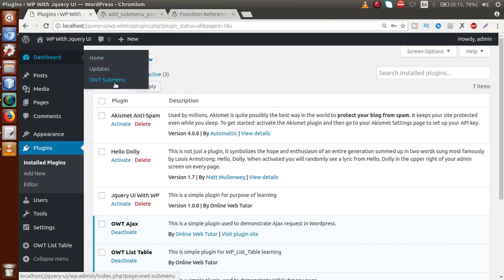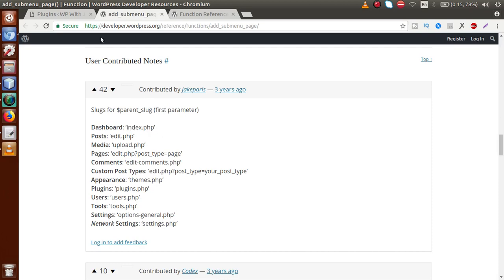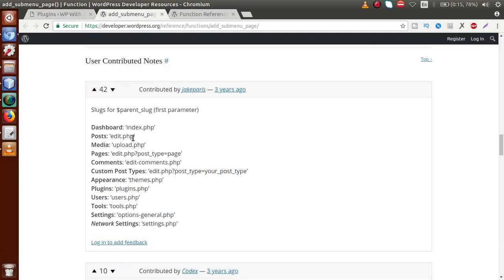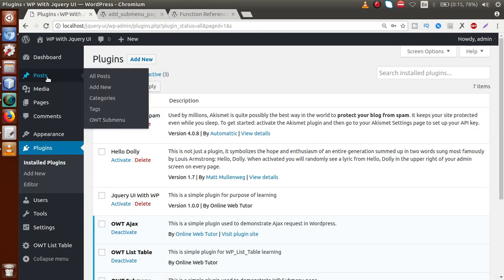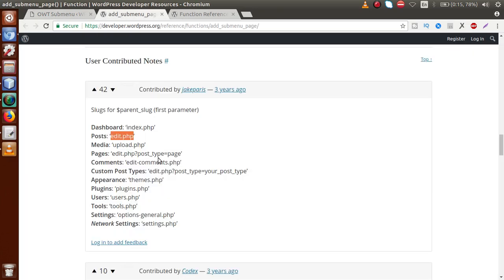Save the file and go to the browser. Reload the page. When we hover over the dashboard, OWT Submenu has appeared inside the dashboard — because we passed index.php as the parent slug. Now, if we want to add our custom submenu inside the post section, we pass edit.php as the parent slug. Change index.php to edit.php, save, reload — hovering over posts, the submenu now appears under the post section.